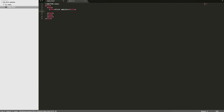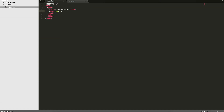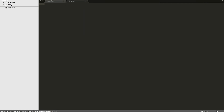To link the CSS file we use the link tag, except the interesting thing is that there's no closing tag. The type of file we're linking to this HTML file is text/css. The rel specifies what type of relation it's going to have — so 'stylesheet' — and then href is the link: static/style.css. So in the static folder, style.css is where our styles are going to go.